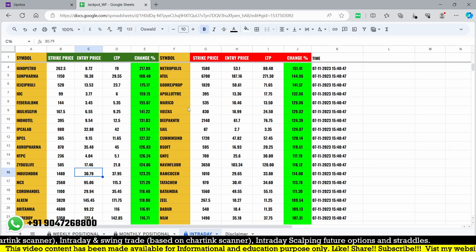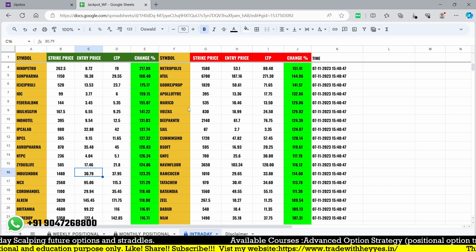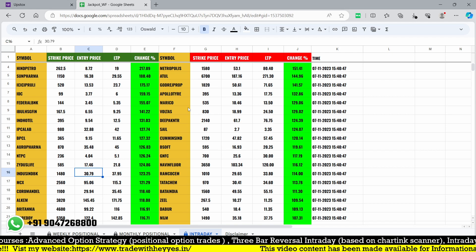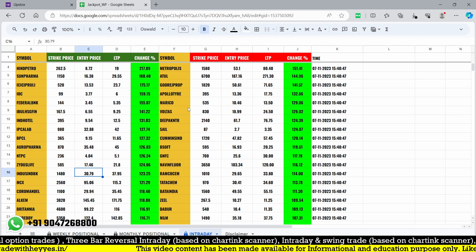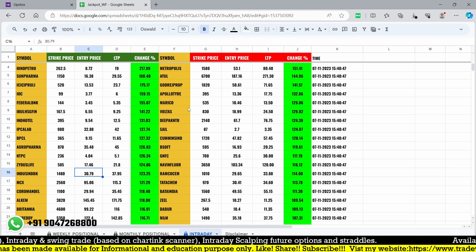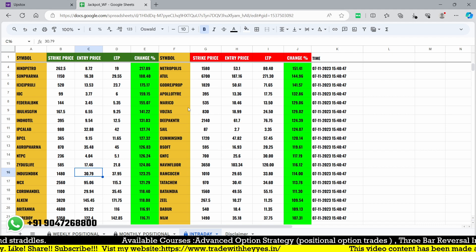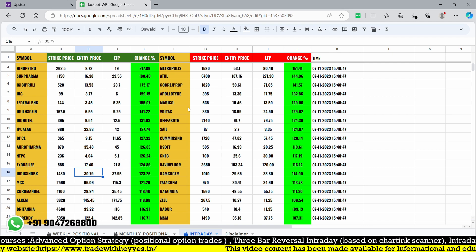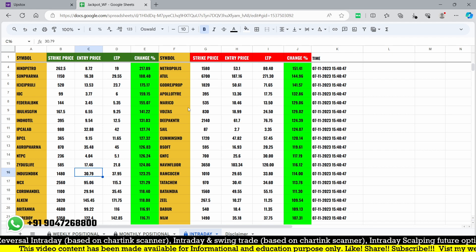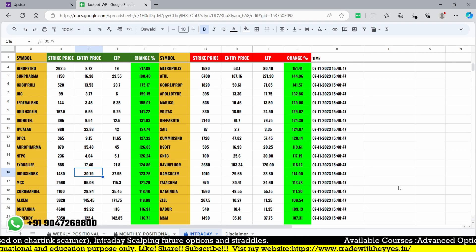Most of the time the market opens with a gap up or gap down, which is why the entry triggers immediately. If you follow the conditions and rules clearly, you can find good trade opportunities using this scanner. I hope you enjoyed this session. If you have any questions or doubts, ping me in the chat, comment in the comment box, or WhatsApp me at the number shown on this video. If you are new to my channel, please subscribe to get more updates. Thank you so much for watching.